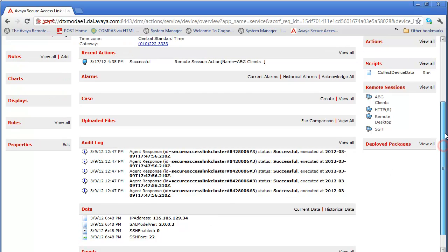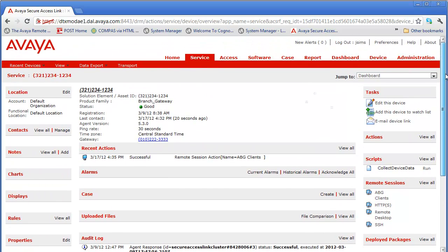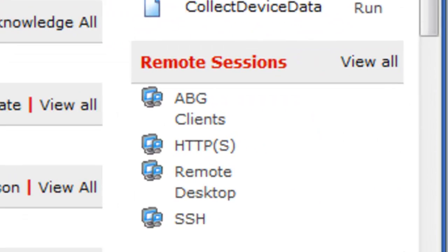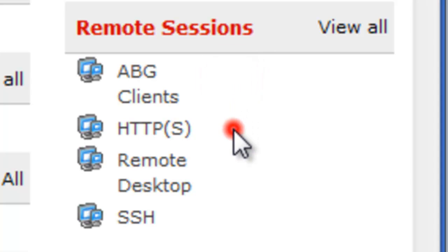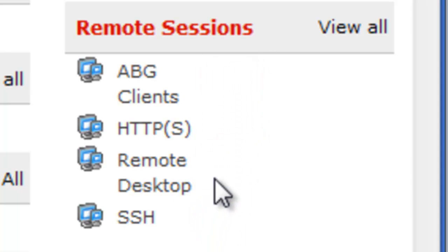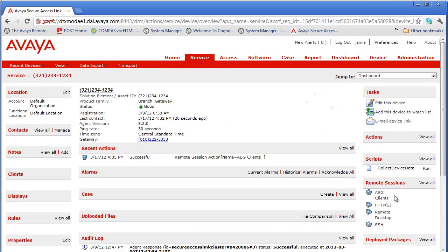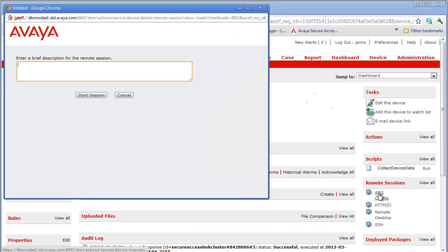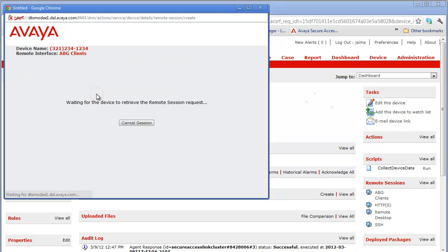So let's scroll back up and reset the page. And on the right-hand side, you see the remote sessions that are available: the ABG Clients, the HTTPS, Remote Desktop, and Secure Shell. We're going today to make use of the ABG Clients. And in the reason for the connection, we'll just simply type test and start a session.